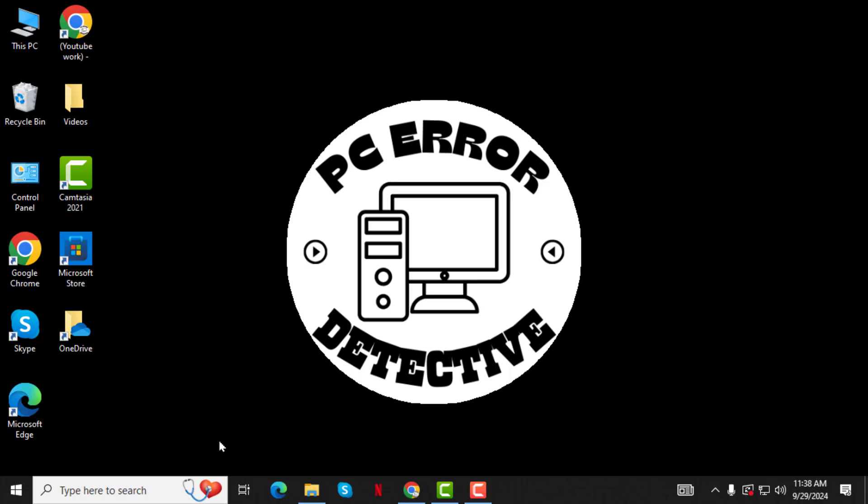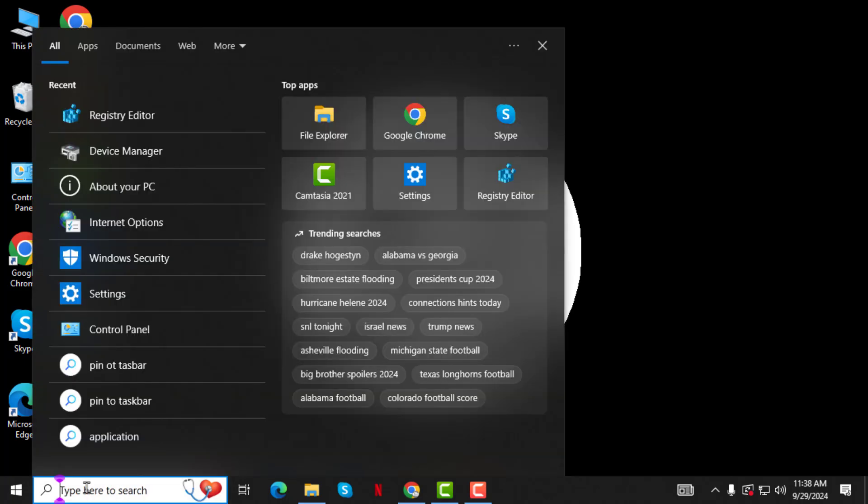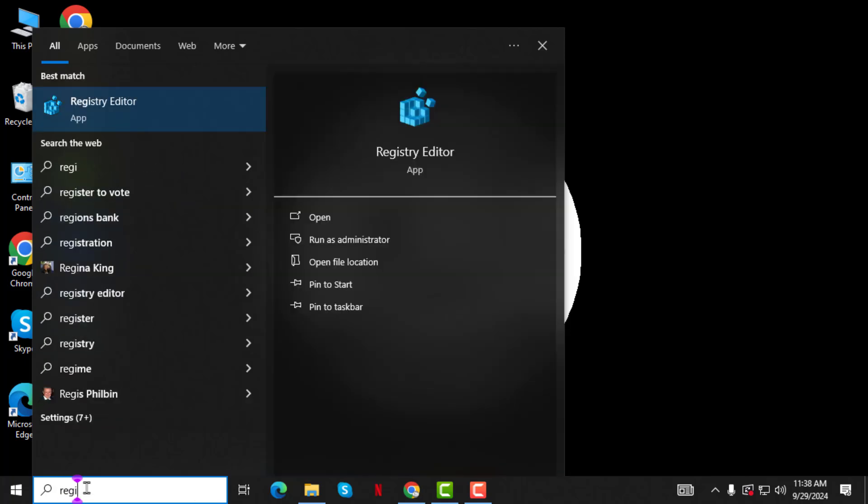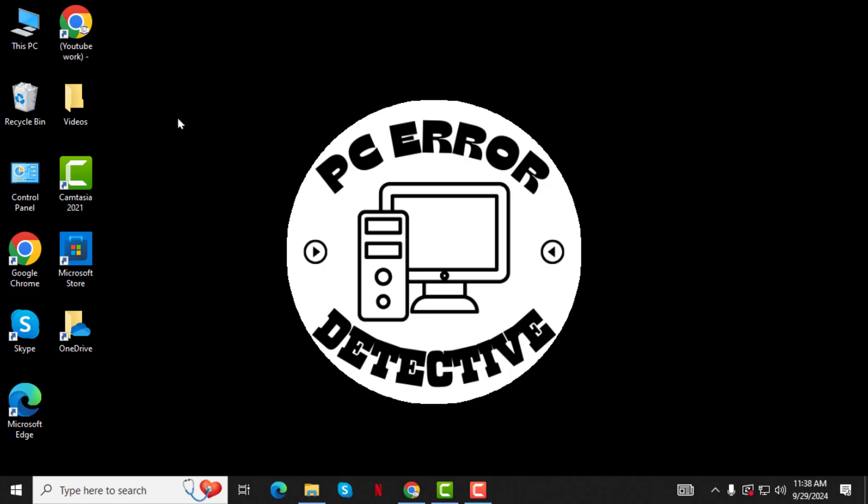Step 1. First, click on the search box in the bottom left of your screen and type Registry Editor. Click on it when it appears and then click Yes when prompted.